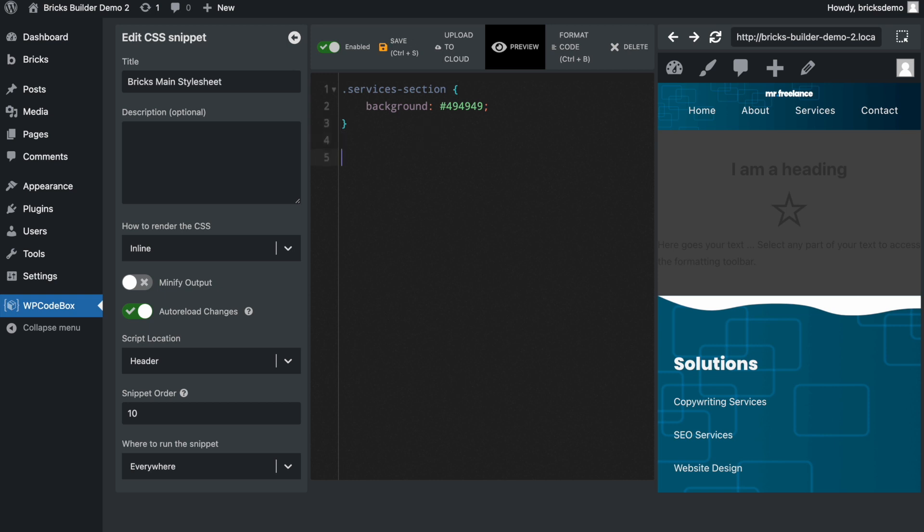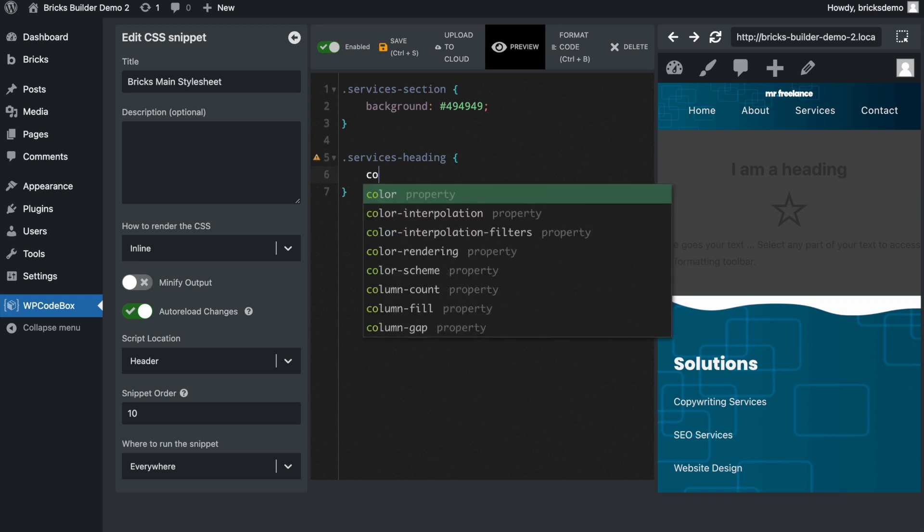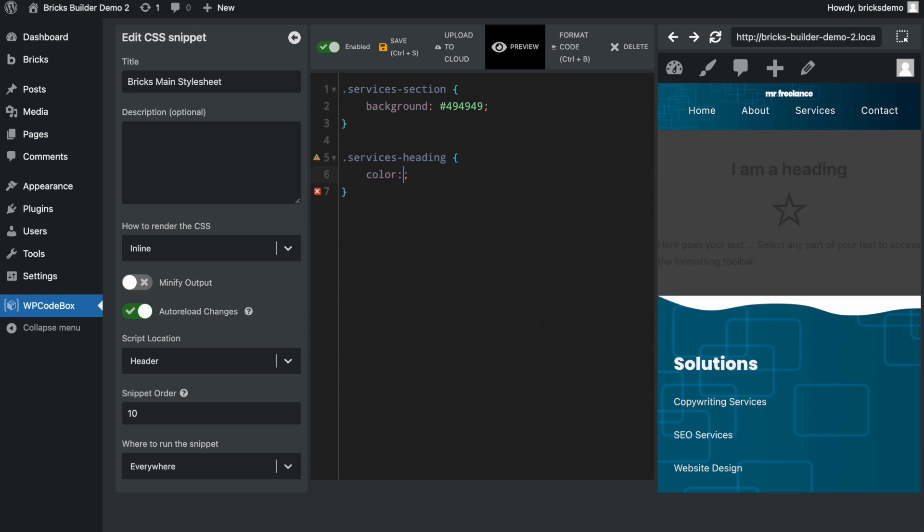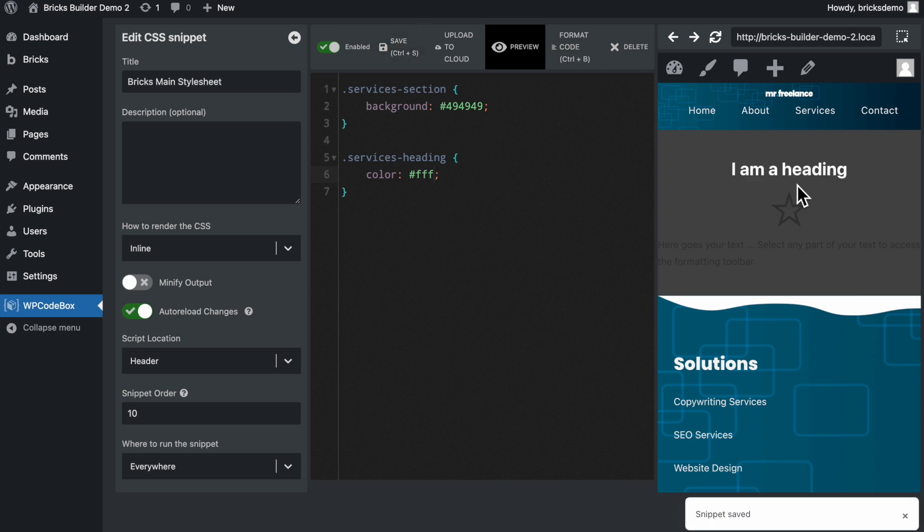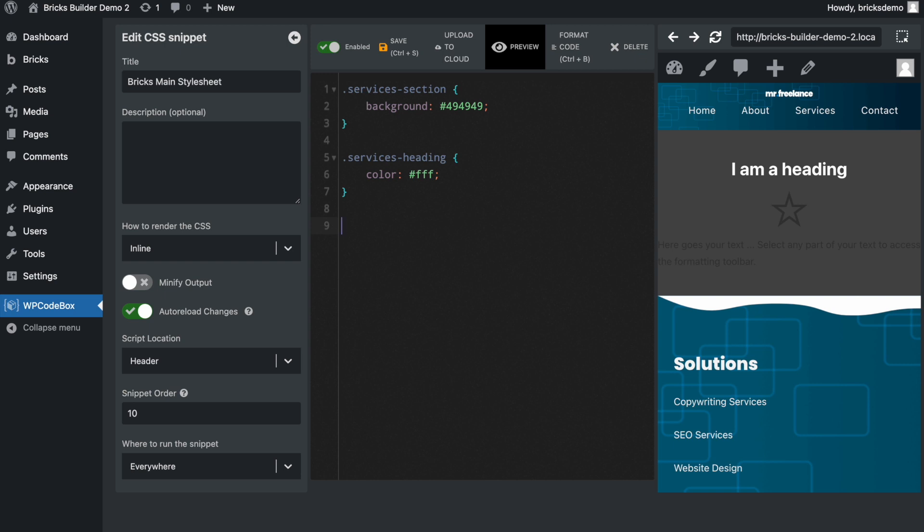So let's do something else here. Let's do the heading, which was services heading, and we're going to change the color to something like white. Let's save, and here we go. Pretty cool. So now we can just write all of our CSS inside of our new main stylesheet here that we've created in WP Codebox, and we don't have to add our CSS all over the place or even use the sandbox that's provided within Bricks. We can just keep everything organized inside of our stylesheet.